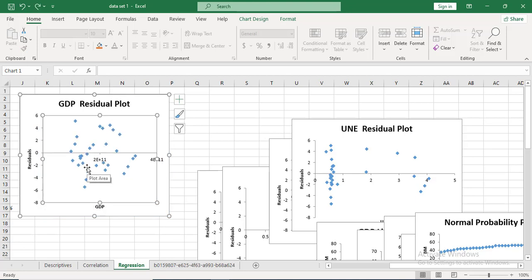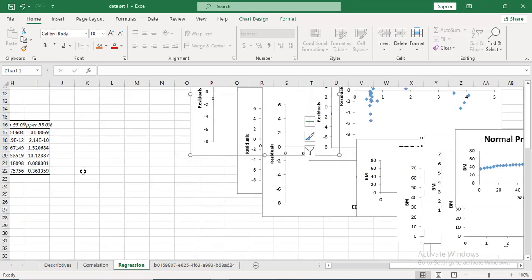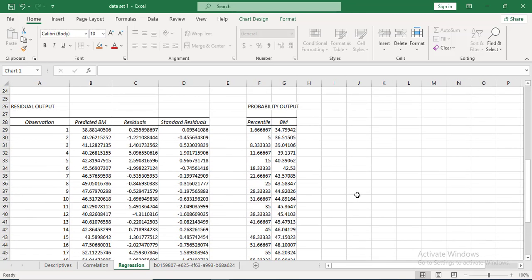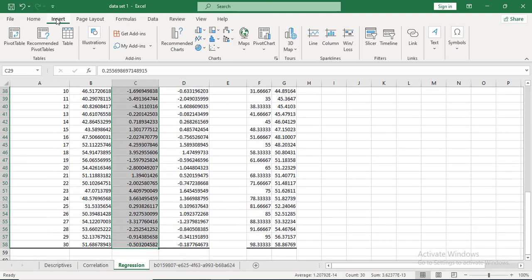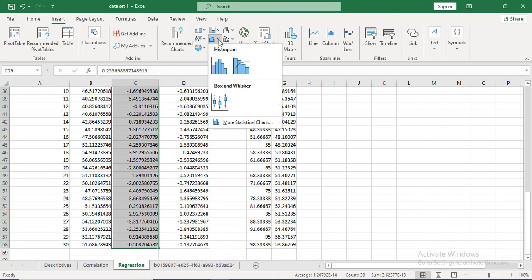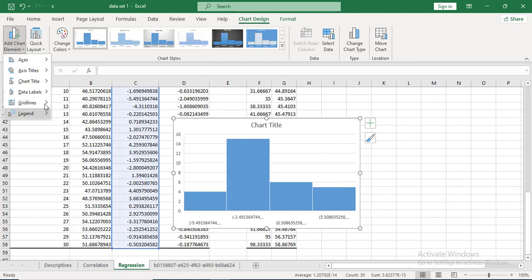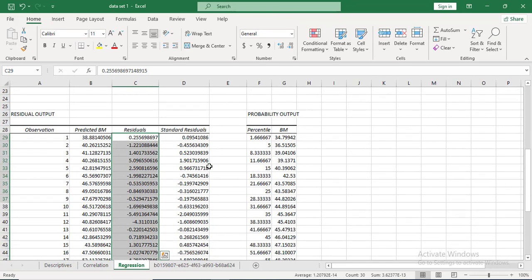This confirms there is heterogeneity primarily in the unemployment variable. To check for normality of the model, you can create a histogram of the residuals. Select the residuals, go to Insert, and select Histogram. If the histogram follows a normal bell-shaped pattern, the residuals are normally distributed; otherwise they are skewed.